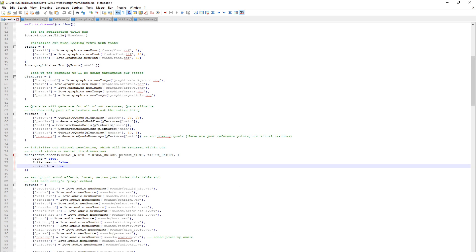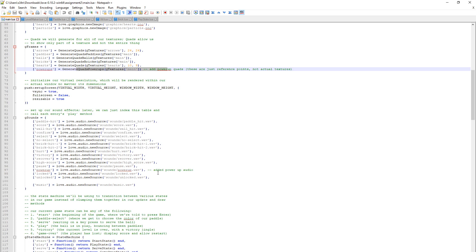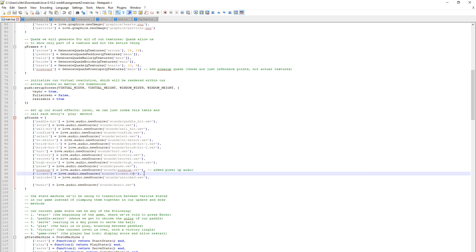I've added some sound effects. When we collect Power Up, it plays a Power Up sound. If you hit a locked box and you don't have a key, it will play the locked sound. If you hit a locked box and you do have the key, it will play an unlocked sound.